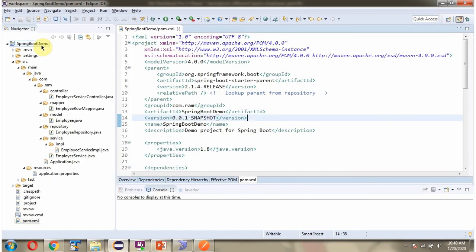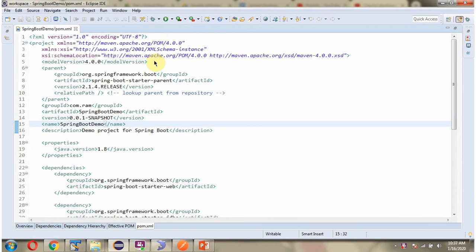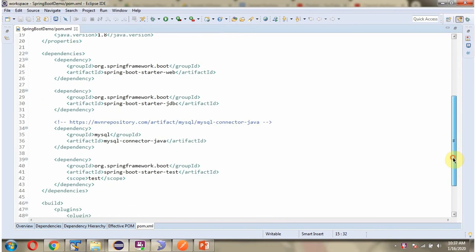Here you can see the Spring Boot application with its folder structure. And here you can see pom.xml. I have included the dependencies for web, JDBC, and MySQL connector.